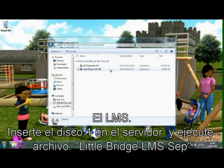The learning management system: insert Disk 1 into the server computer and then run the file littlebridge.lms.sep.exe.